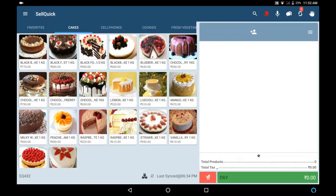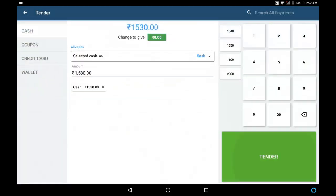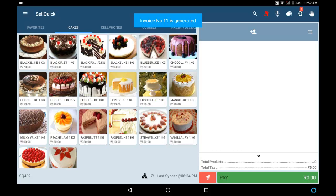Now make a bill for other customers waiting in the queue. Total amount is 1530.00. Thank you for shopping with us.